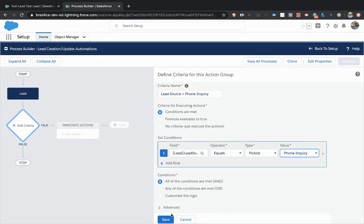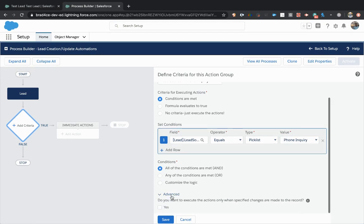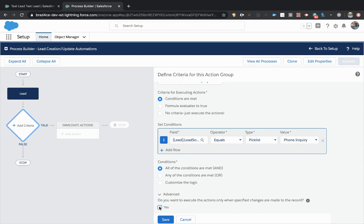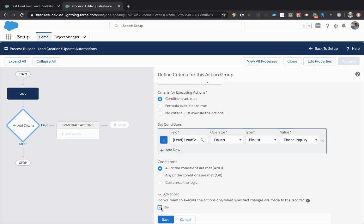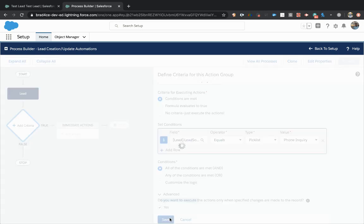And then you're going to want to toggle this little advanced item on right here. Do you want to execute the actions only when these changes are made to the record? And the answer is yes. And what that means is I only want to fire this process builder when the lead source field goes from something other than phone inquiry and is then set to phone inquiry. The reason you set this is because otherwise if it's at phone inquiry and then you edit and change somebody's name or change the status and click save, it's going to refire this process unless you tell it only fire the process when this very specific change is made. So I'm going to save that.